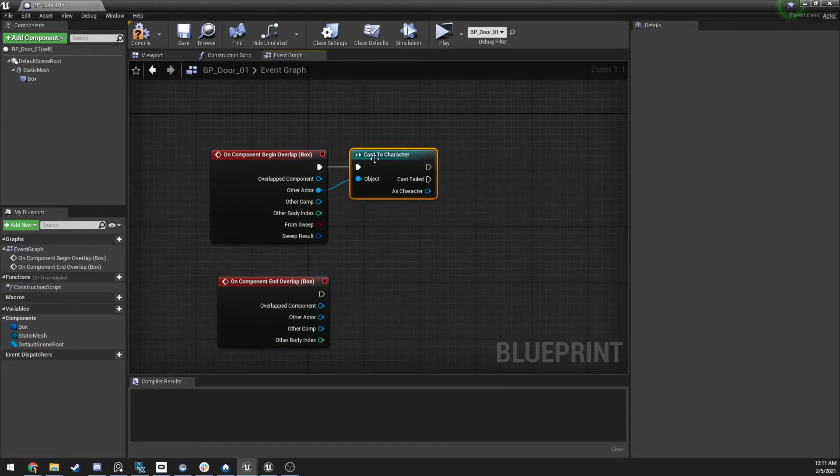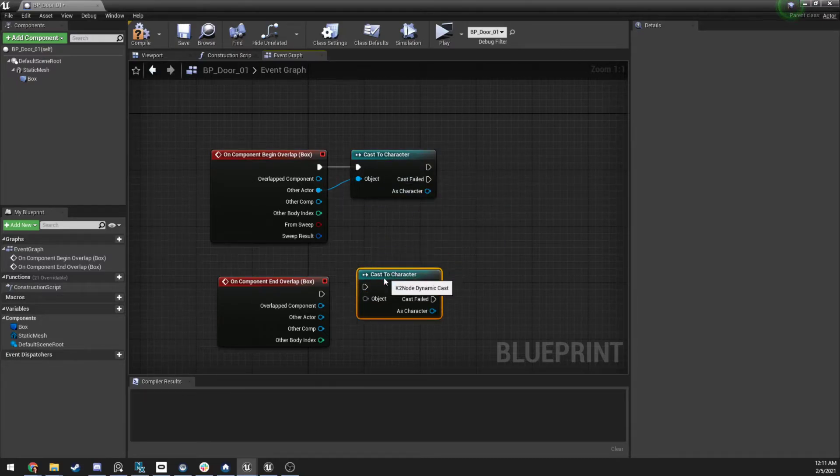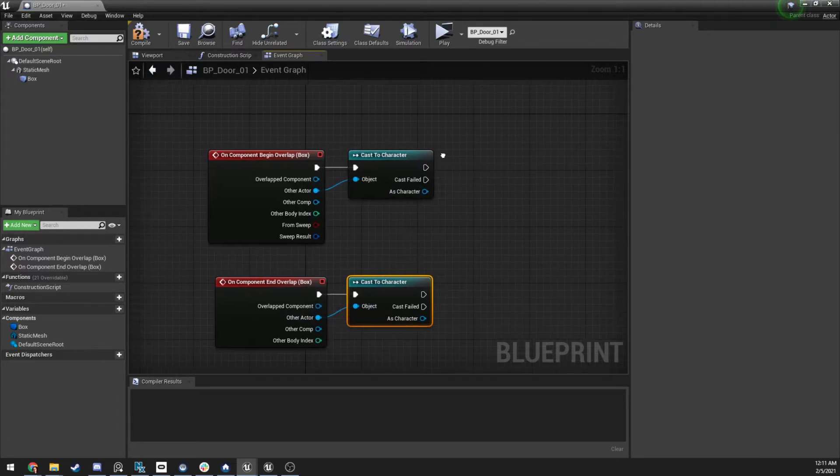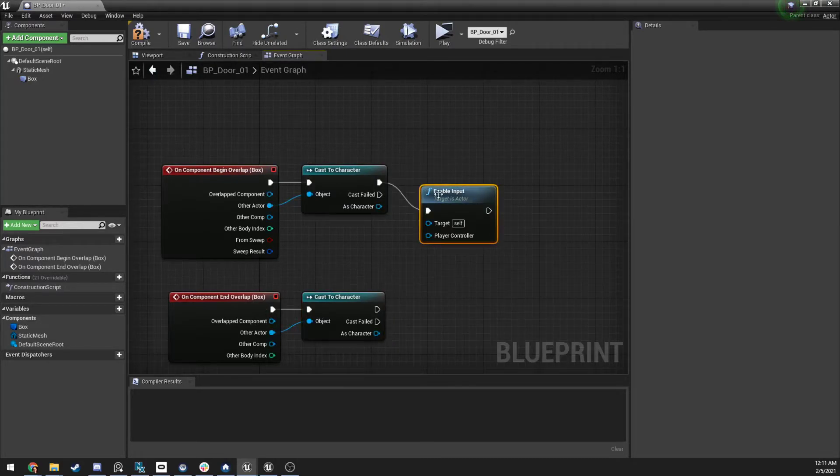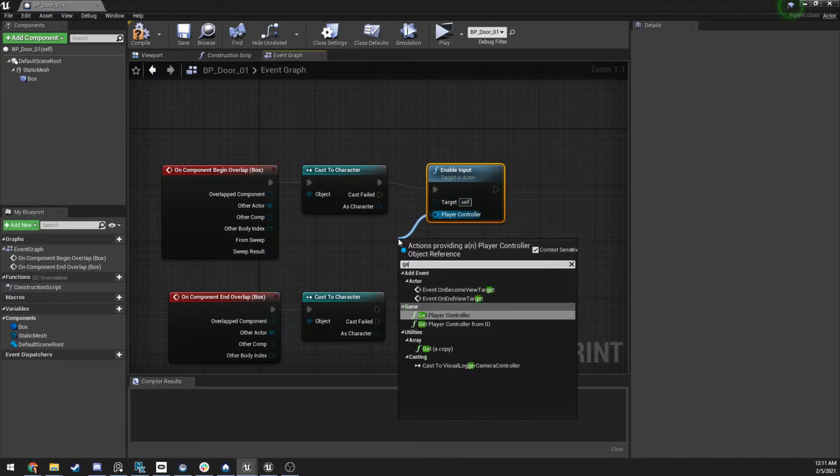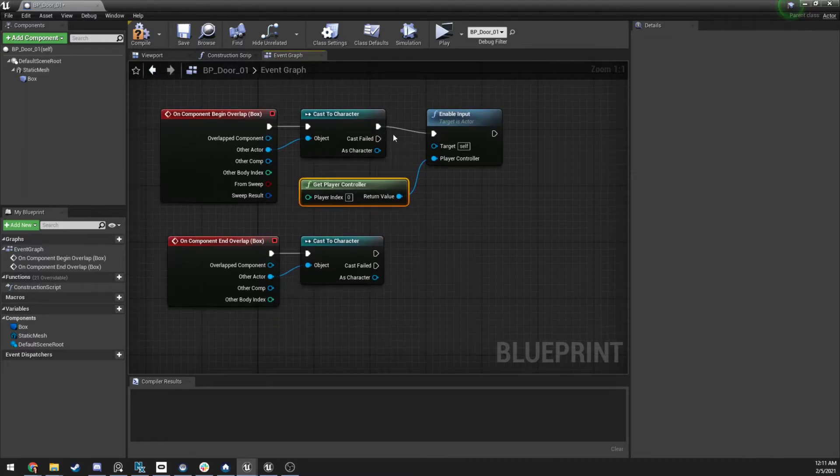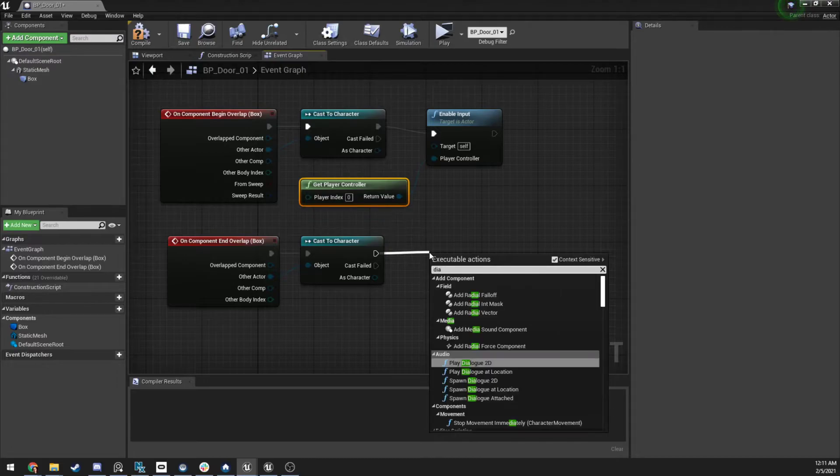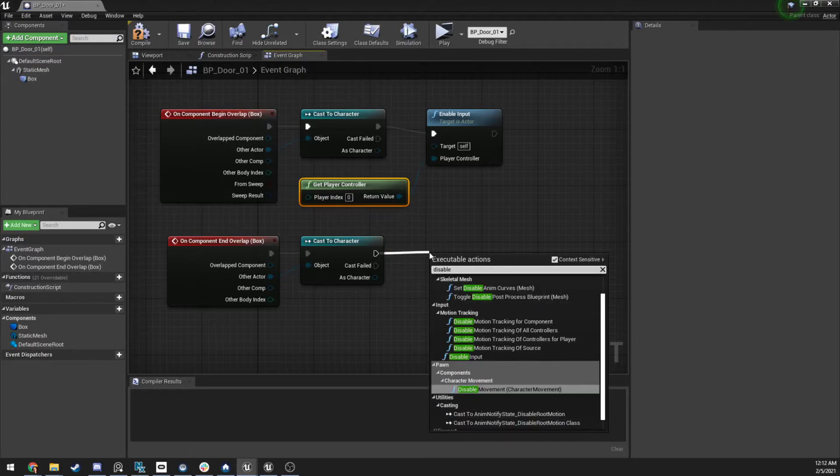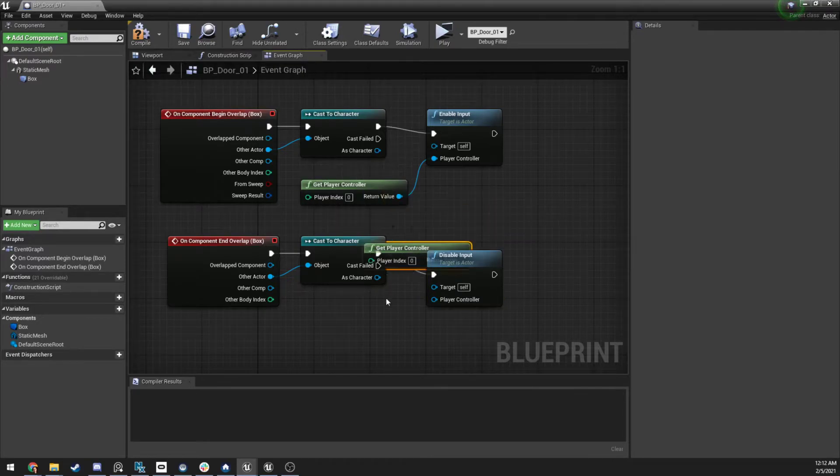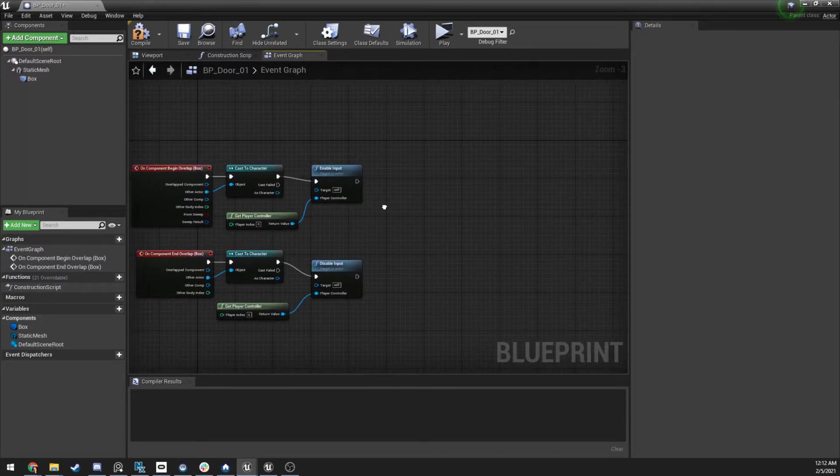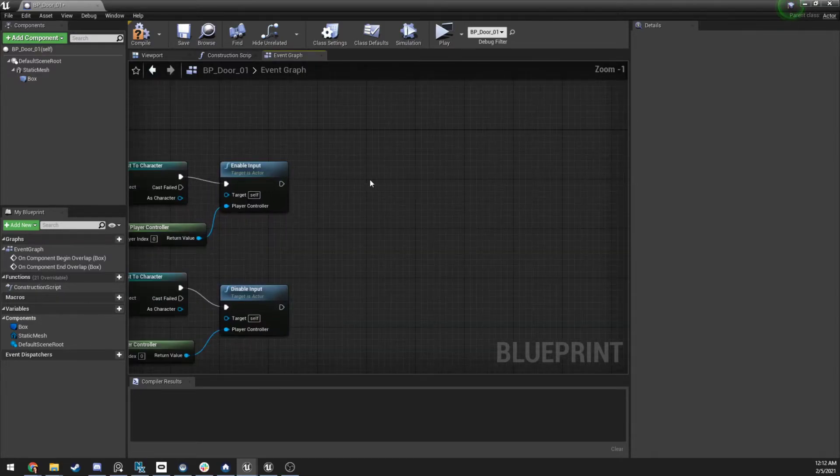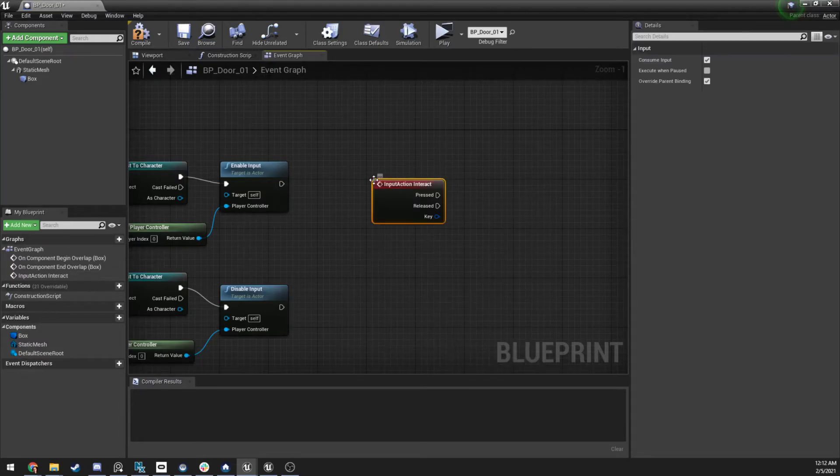So character is like the base class of all characters inside of Unreal, as long as you extend it from that. And I'm going to control C, control V, just to copy this over, because it's going to be about the same. And then off of this, I'm going to do enable input. And then the player controller, I'm just going to get player controller, just like this. And then off this cast, we're going to do disable input, right here. And then control C, control V, put this in here. So now what we want to do is when we have input, we can get the input. What we're going to do is we're going to right-click in here and we're going to type in interact, if you remember we set that up, hit enter.